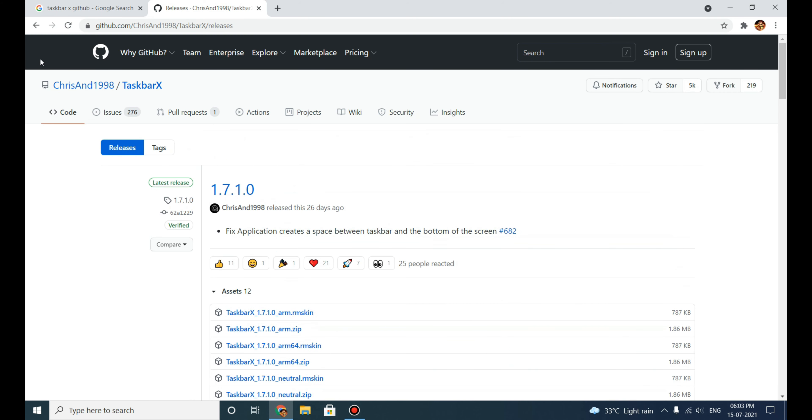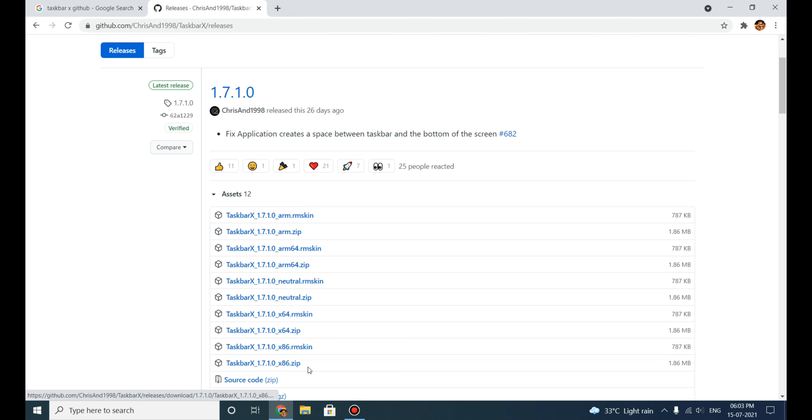Now download it according to your PC architecture. I have a 64-bit PC, so I will download the 64-bit zip file. If you have a 32-bit PC, you can go with the x86.zip version of this file. I have a 64-bit PC, so I will just download this.